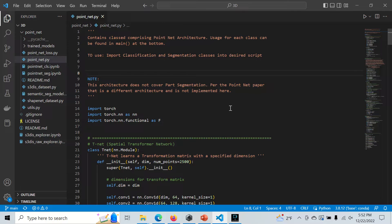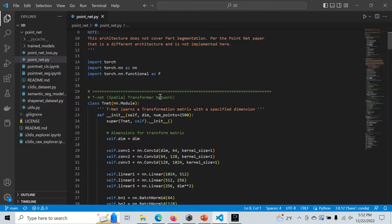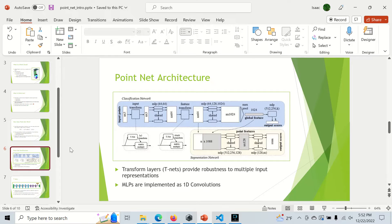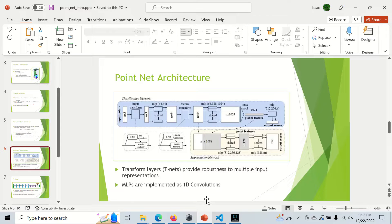Today we're going to go over the code for PointNet, and we're going to start with the TNet module. If you remember from the PointNet overview, the TNet learns a transformation matrix. In the PointNet architecture, it learns both a 3x3 transformation matrix and a 64x64 transformation matrix. We're going to code up a single class capable of doing either one, since the architecture stays the same — the only difference is the dimensionality.